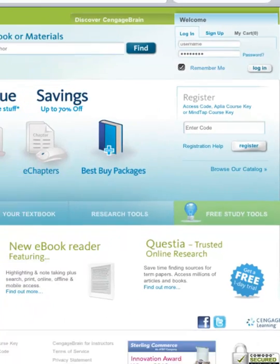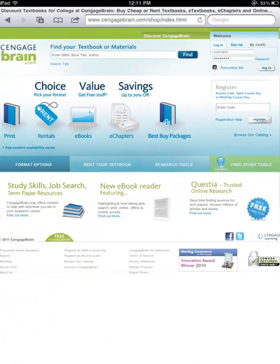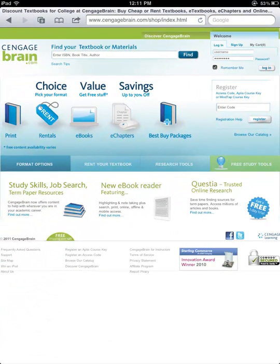There are two ways to access your eBook or eChapters on the iPad. You can either use the iPad app or you can use the Safari browser.